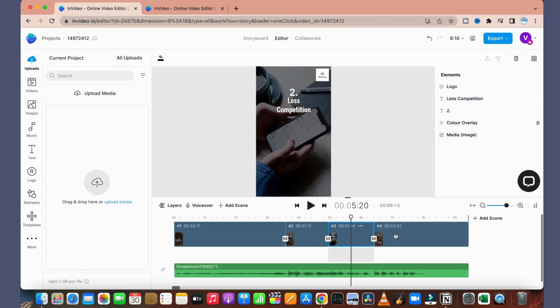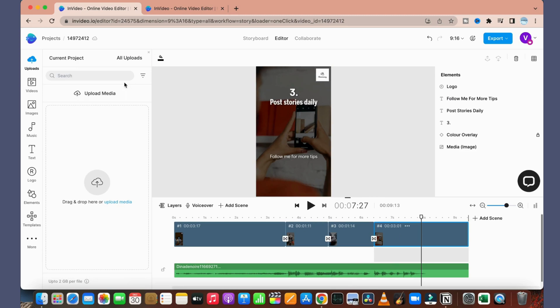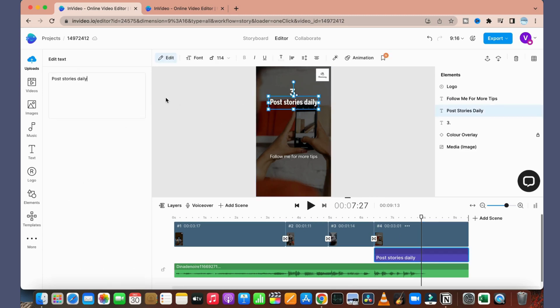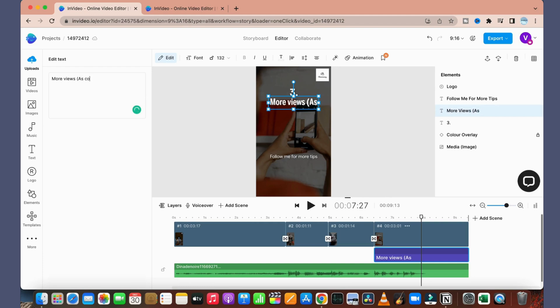And the third one is 'more views as compared to long-form content'.